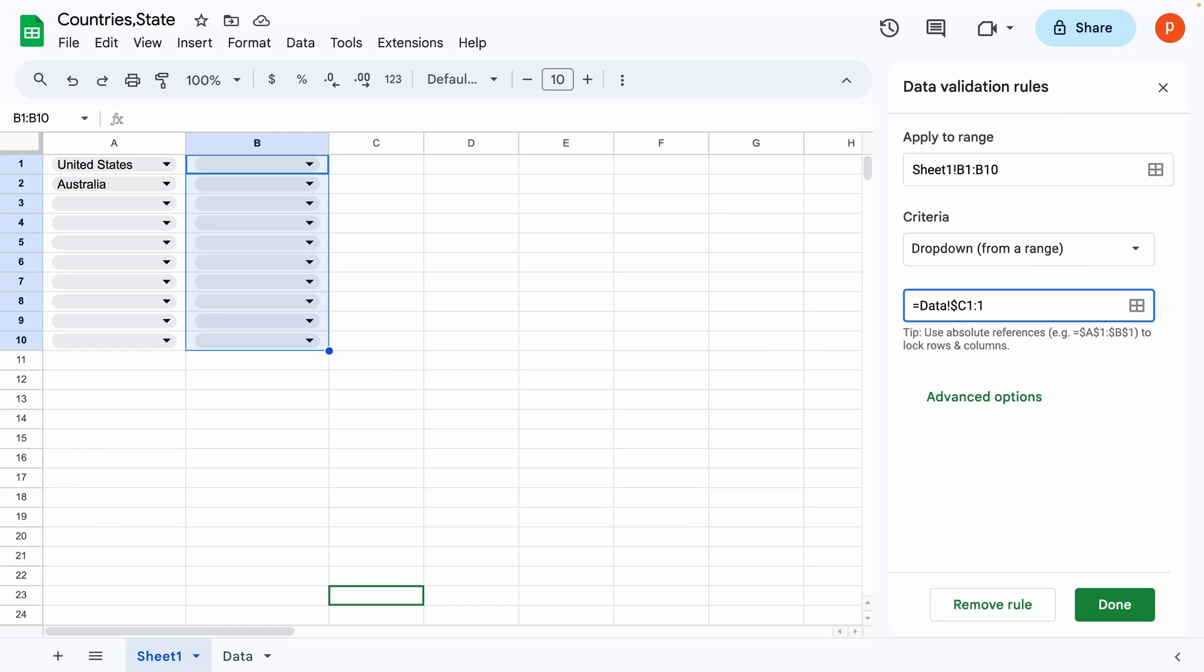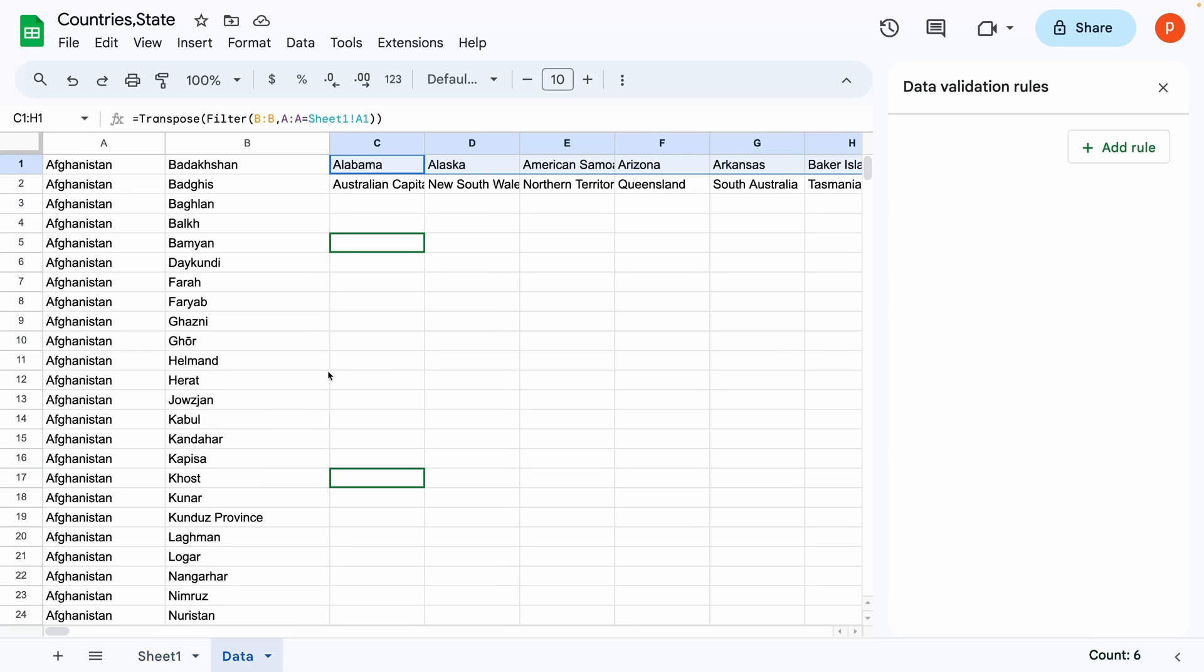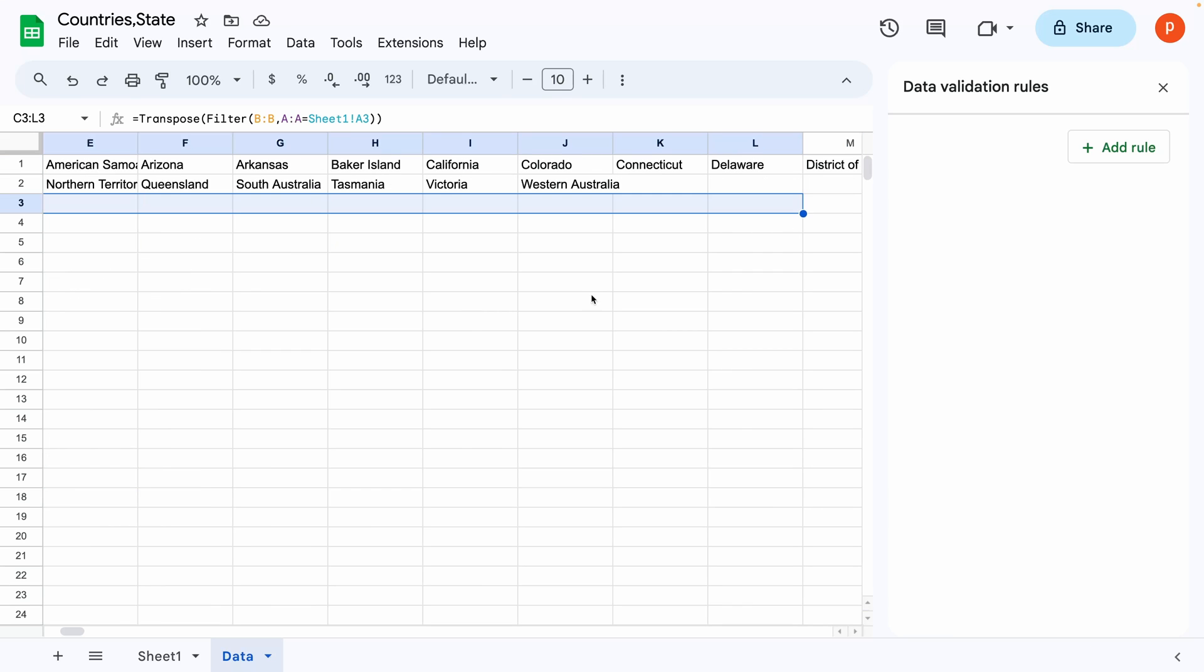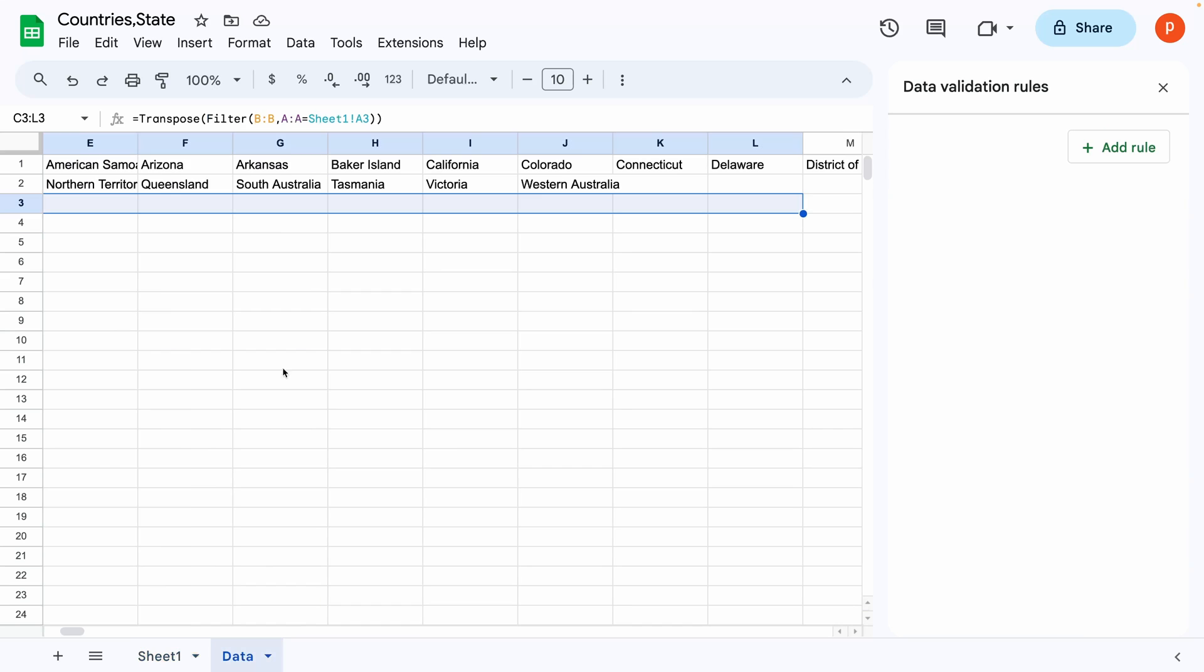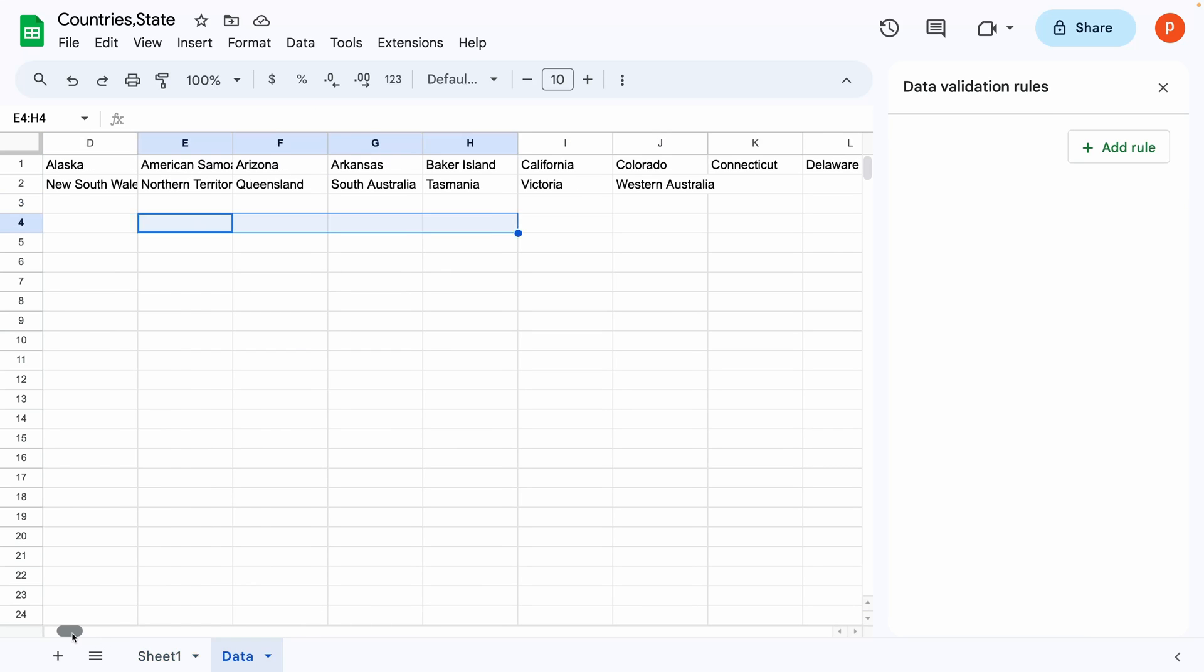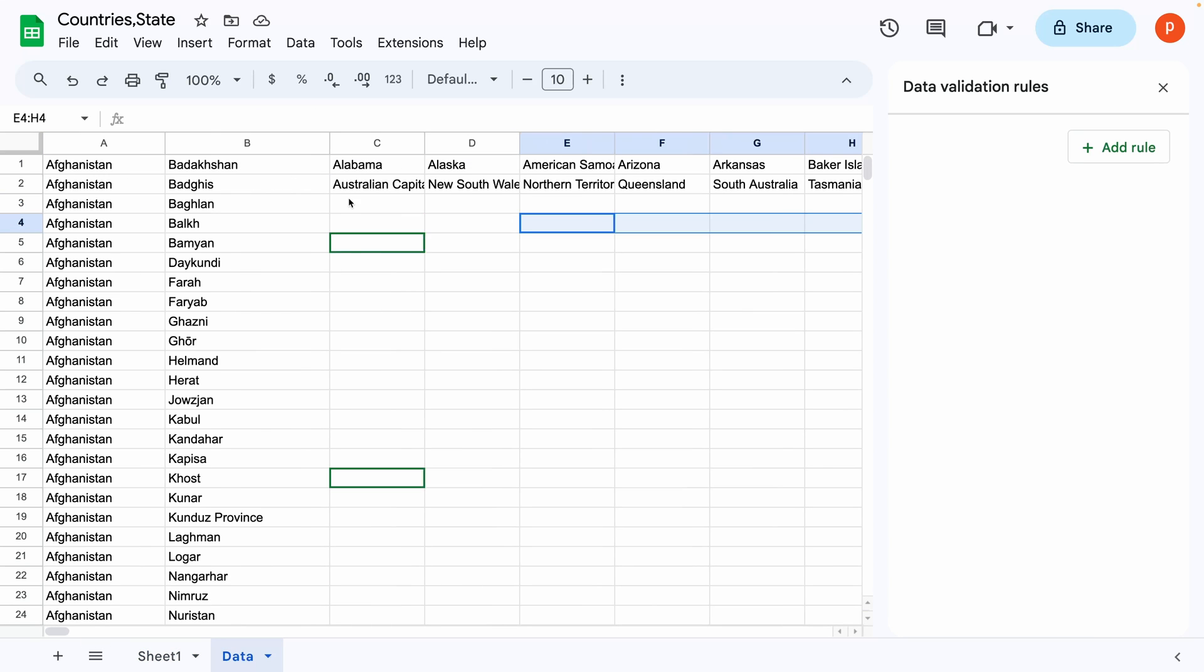For example, in our case, the source range for B3 cell will become C3 to 3, the source range for B4 cell will become C4 to 4, and so on. This is how you make a series of dependent dropdown lists in Google Sheet or Excel.